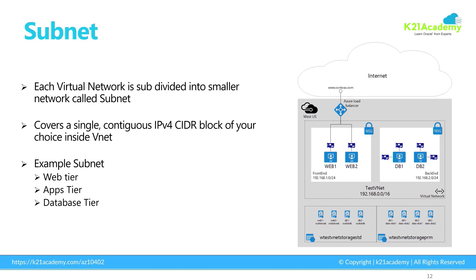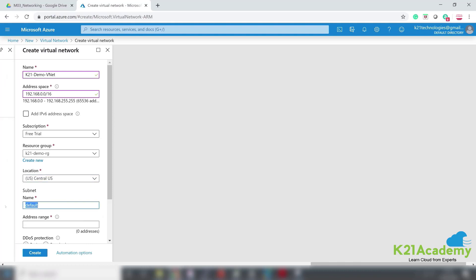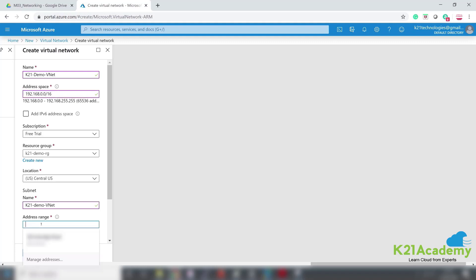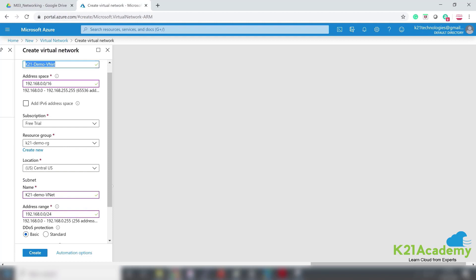Let's go back to the VNet we were creating and finish the creation. I'll give the subnet a name: K21-Demo-VNet. Then I'll specify the IP address range. The subnet IP range should always be a subset of the bigger VNet CIDR which has 65,000 IPs. I'll pick /24 — not /32, which would give only one IP. A /24 gives roughly 256 IPs: 32 minus 24 is 8, and 2 to the power of 8 is 256.